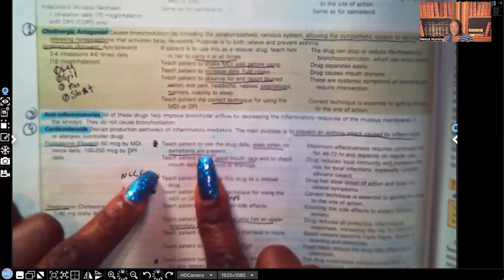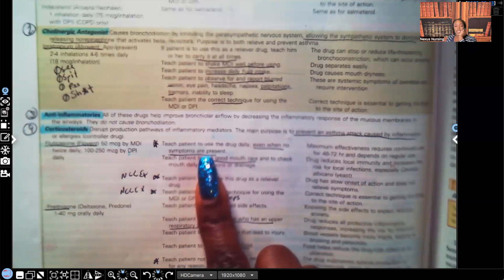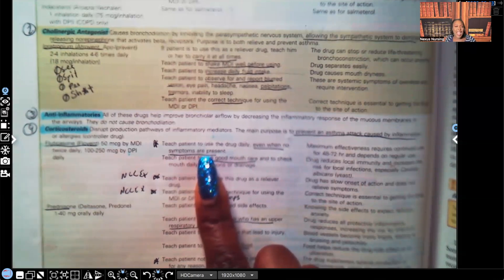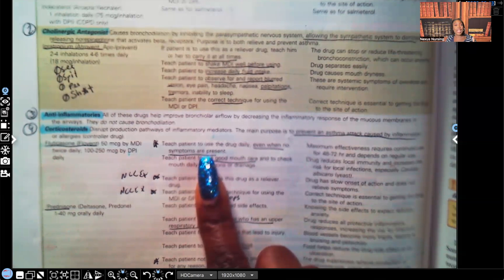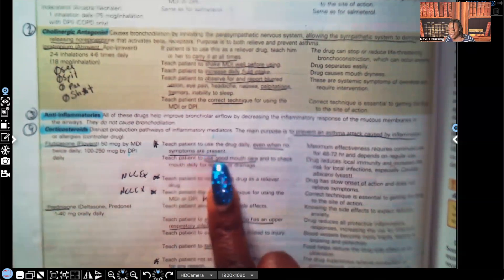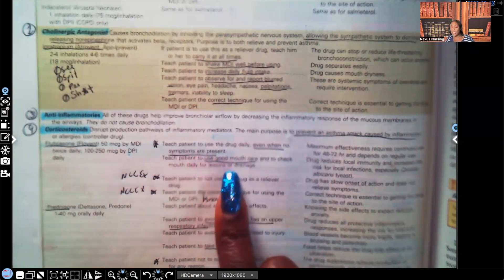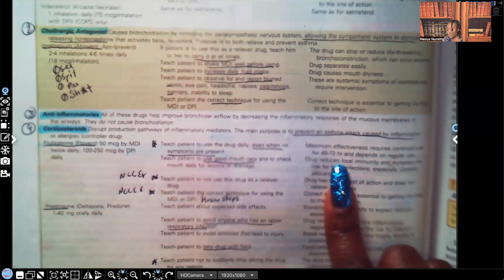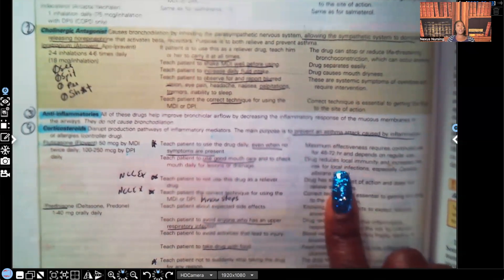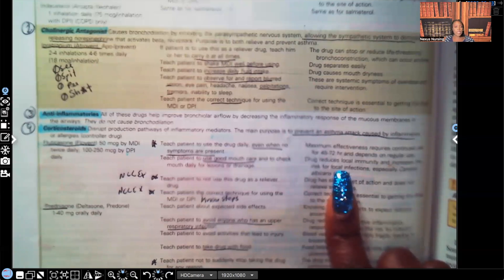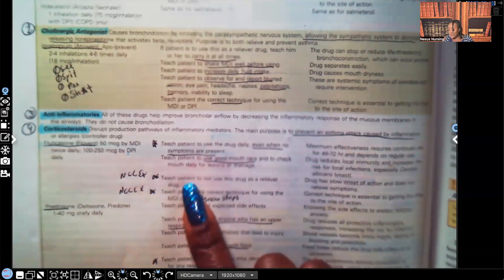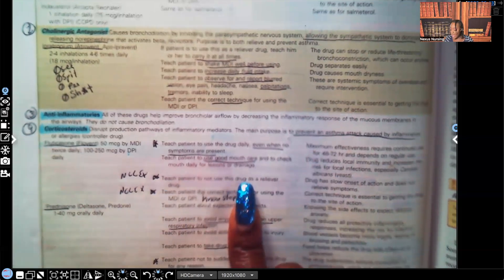So the corticosteroid, it's not like the SABA where we teach that patient to take that medication when they're symptomatic. With the corticosteroids, we tell them to take it daily even when they're not having any symptoms. Why? Because this is part of the regime for what? Maintenance therapy, just like the LABA is maintenance therapy. Teach the patient to use good mouth care and to check their mouth daily for lesions or drainage. Why? Take a look. The drug reduces local immunity and increases the risk for local infections. So, and I mentioned that already, when it comes to the steroids, steroids mask signs and symptoms of infection. So you're going to have to watch a patient much, much more closely.